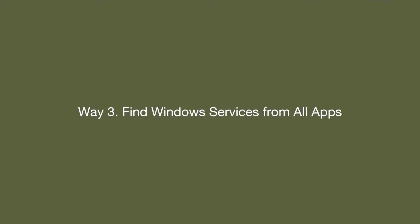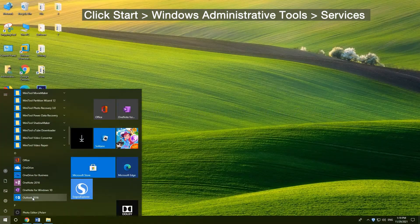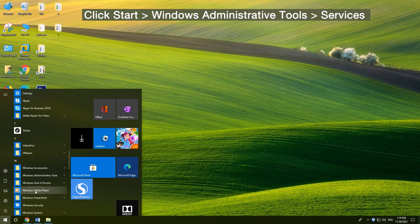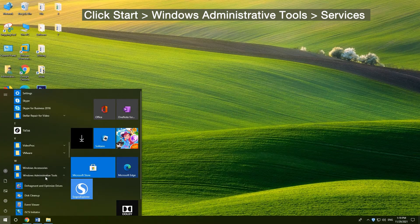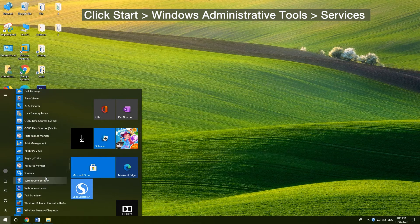3. Find Windows Services from All Apps. Click Start Menu, click Windows Administrative Tools, and click Services.